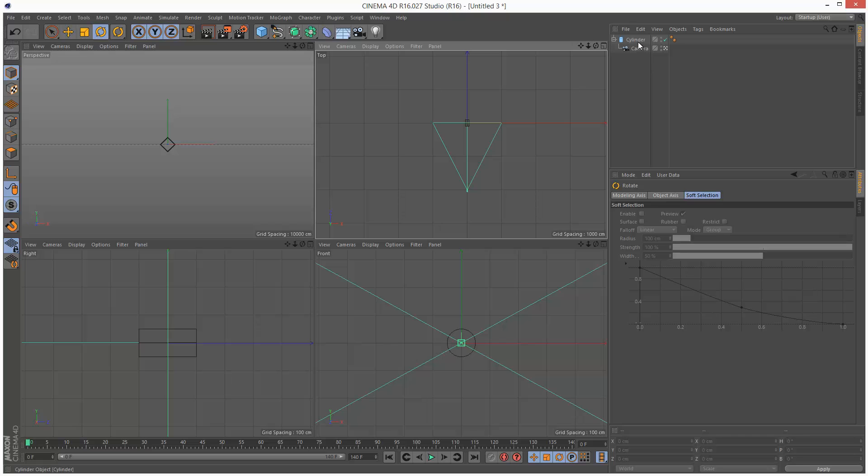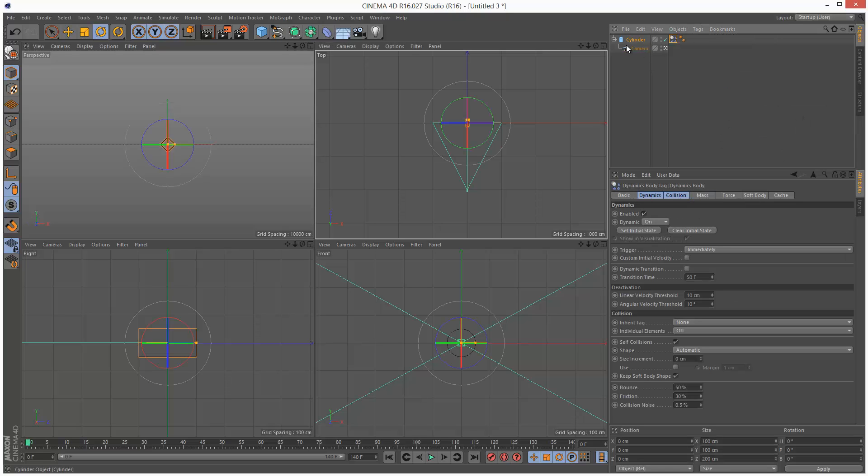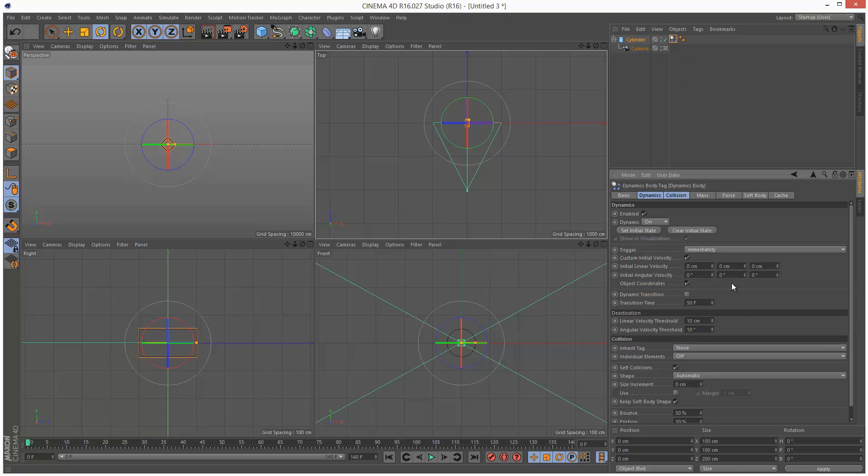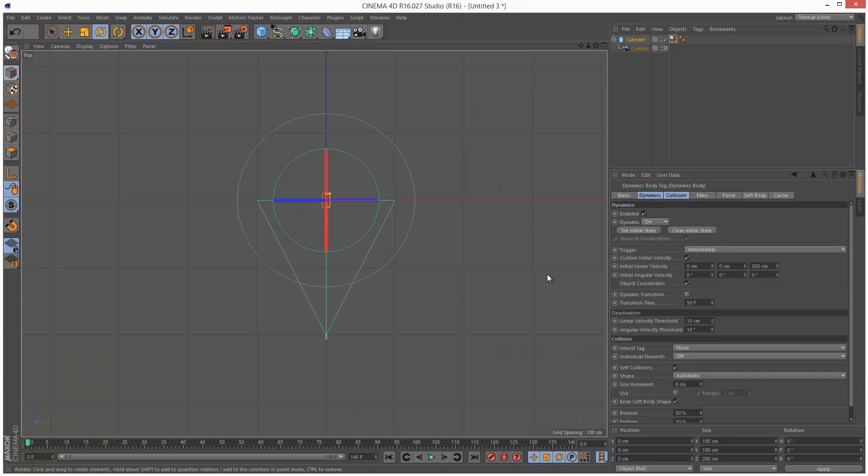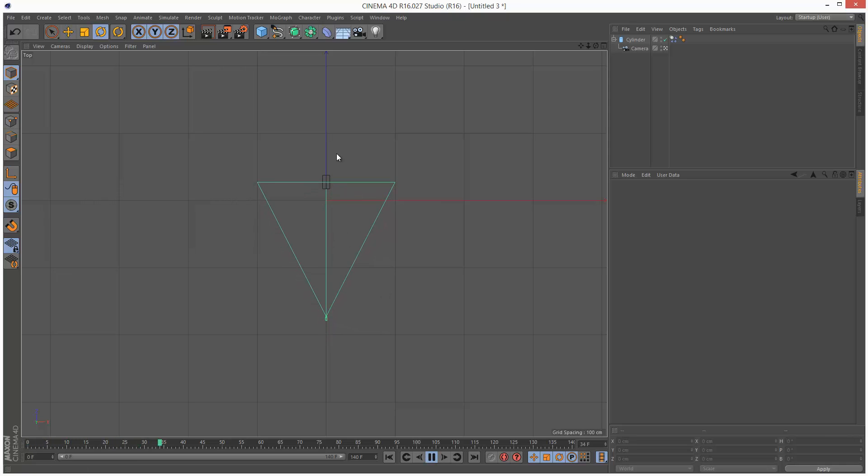So the next step is to add a simulation tag, rigidbody, to the cylinder. And I'm just going to check custom initial velocity. And the initial linear velocity, the Z direction, I'm going to set to 200 centimeters. So what this basically does is, if we play back the simulation, the object is moving along Z.